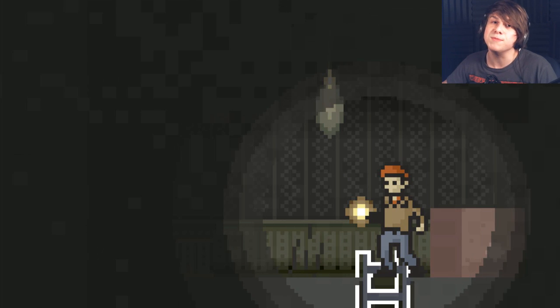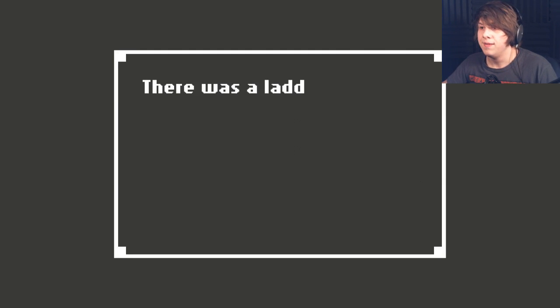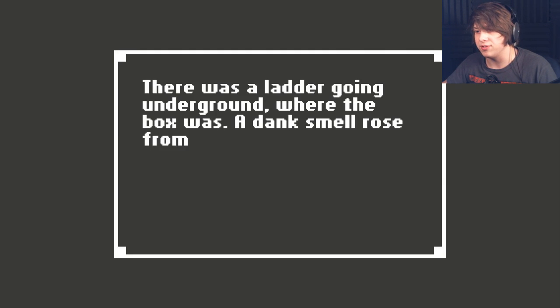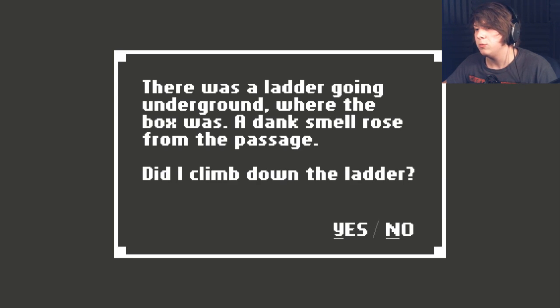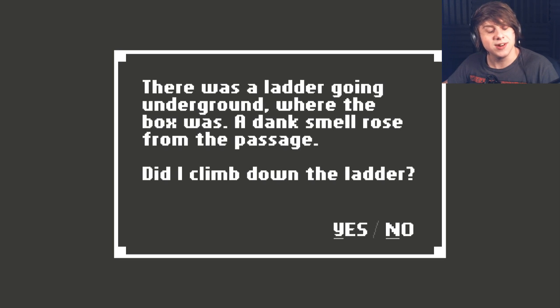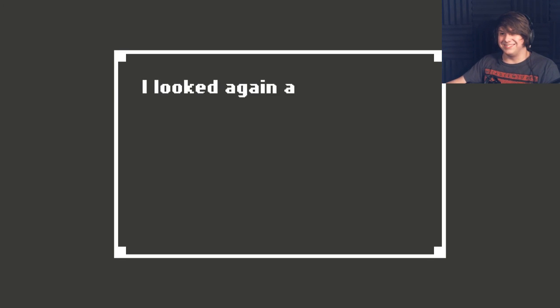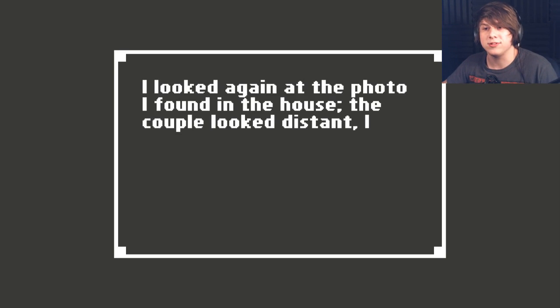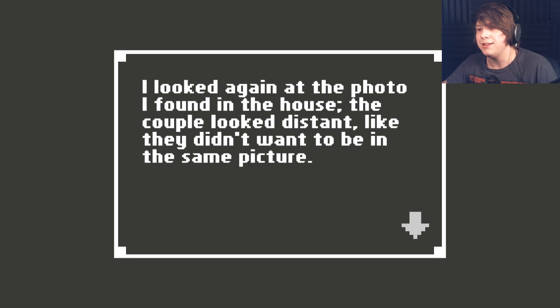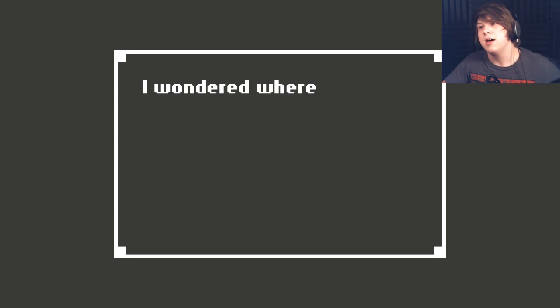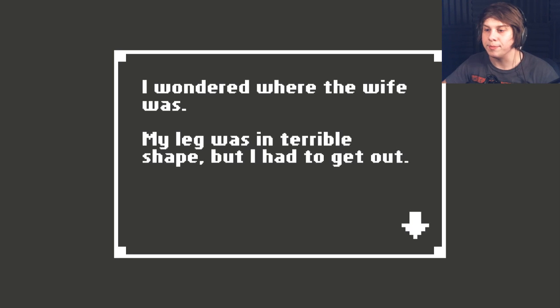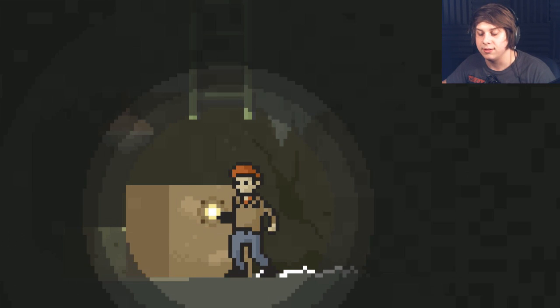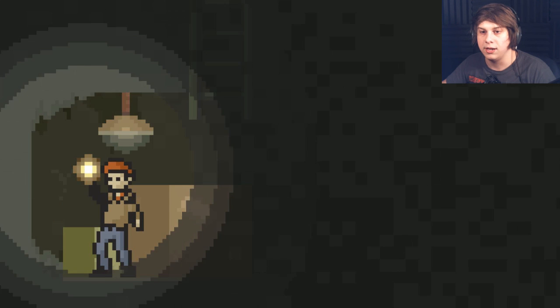That's not good. That's a basement. Basements are bad in horror games. There was a ladder going underground where the box was, and a dank smell rose from the passage. Did I climb down the ladder? Well, dank usually means weed, and weed isn't bad. So, let's go. Because drugs are good. I looked again at the photo I found in the house. The couple looked distant, like they didn't want to be in the same place. I wondered where the wife was. My leg was in terrible shape, but I had to get out. Oh, shit.